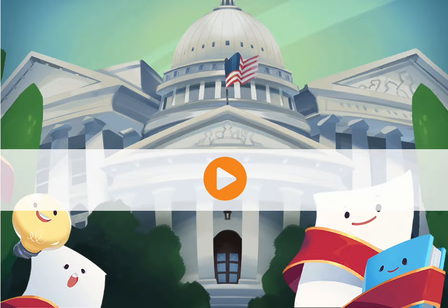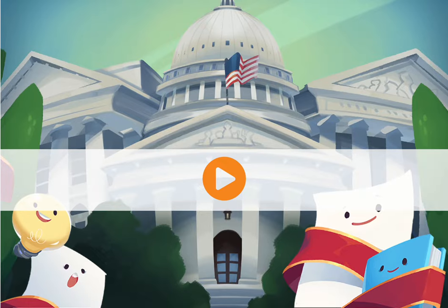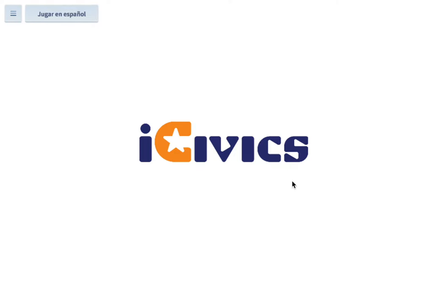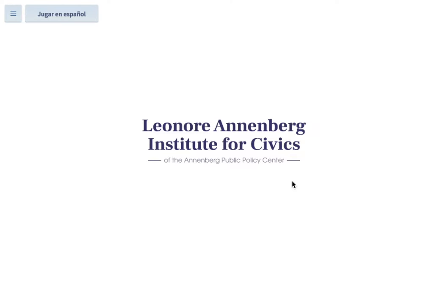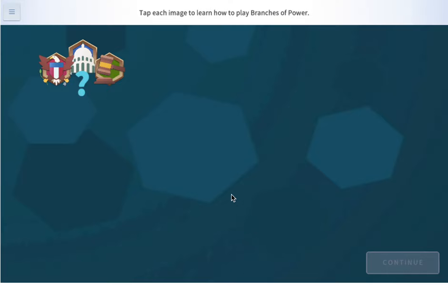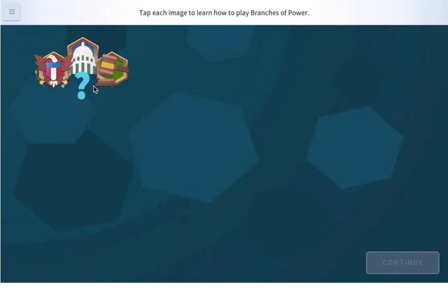Hi everybody! Today we are going to be playing Branches of Power by iCivics. Tap each image to learn how to play Branches of Power.